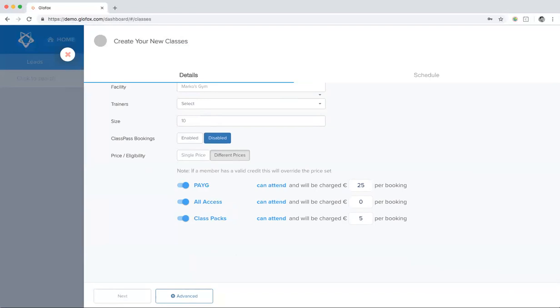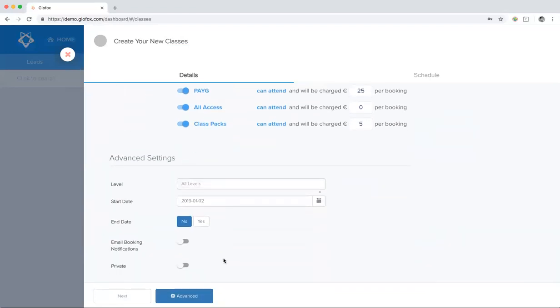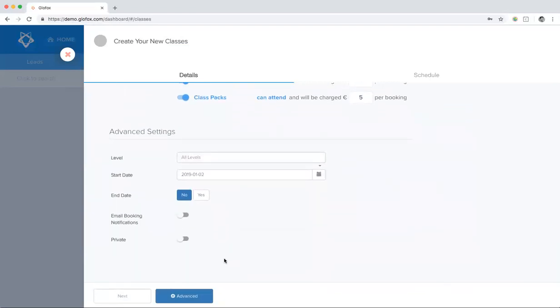Below this, we have our advanced settings. There are a number of advanced settings available for you to customize your classes even further. You can put in the level. Now, the level will not stop your clients from attending these classes. It is purely informational.